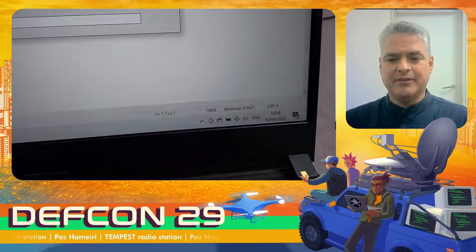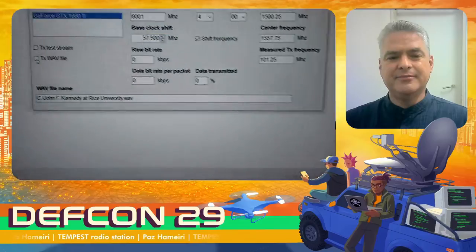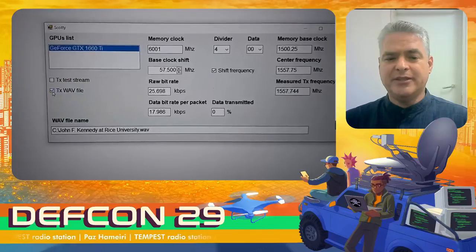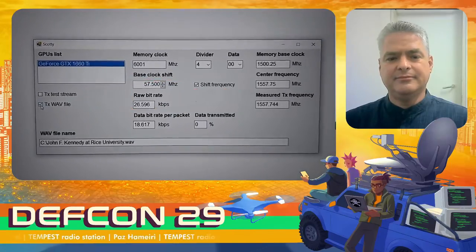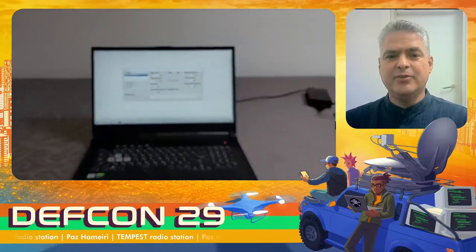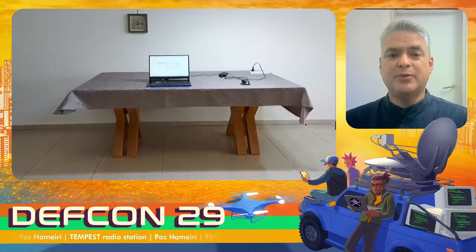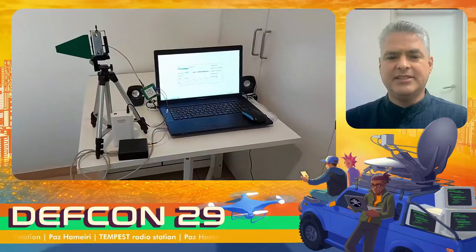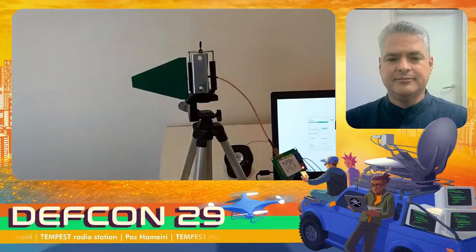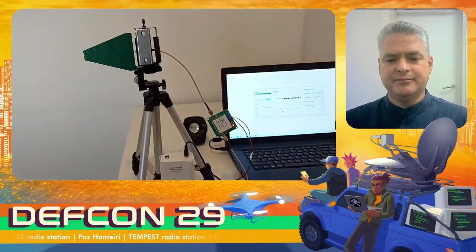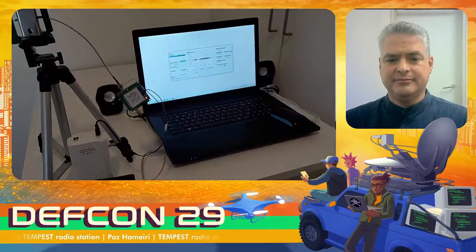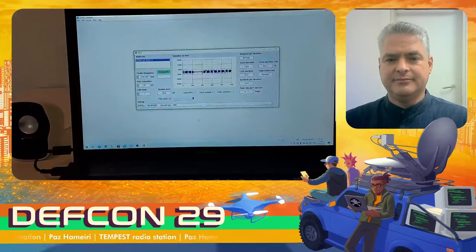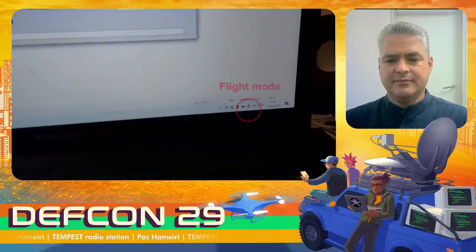Here you can see Scotty on the laptop in flight mode. It begins to transmit and you get a sense of the raw bitrate as I walk backwards to the reception equipment. This is the reception equipment — the antenna, the low noise amplifier, and the SDR receiver. The transmitted audio begins: 'The greater our knowledge increases, the greater our ignorance unfolds. Despite the striking fact that most of the scientists that the world has ever known are alive.' Flight mode, of course.